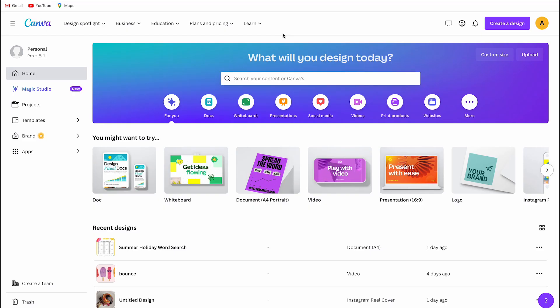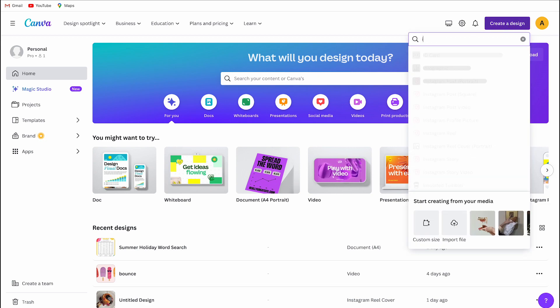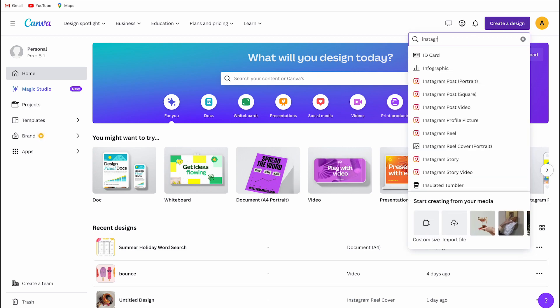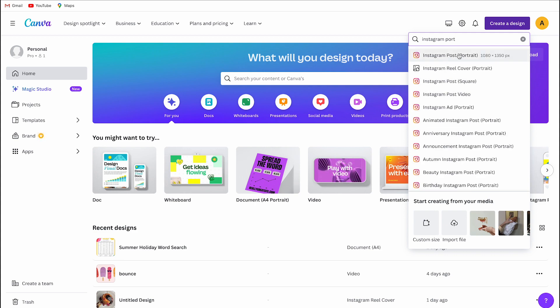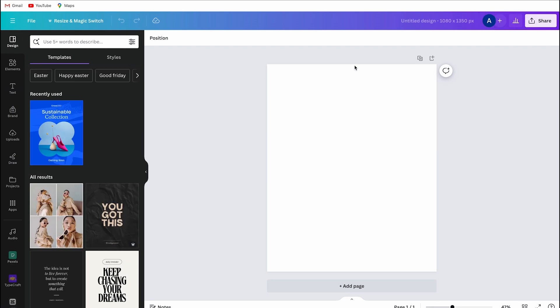First you need to create a project. You can do this by going to create a design and selecting the format. If you already have a project open, simply click on it. For this example I will create a new design and this will be an Instagram photo size.